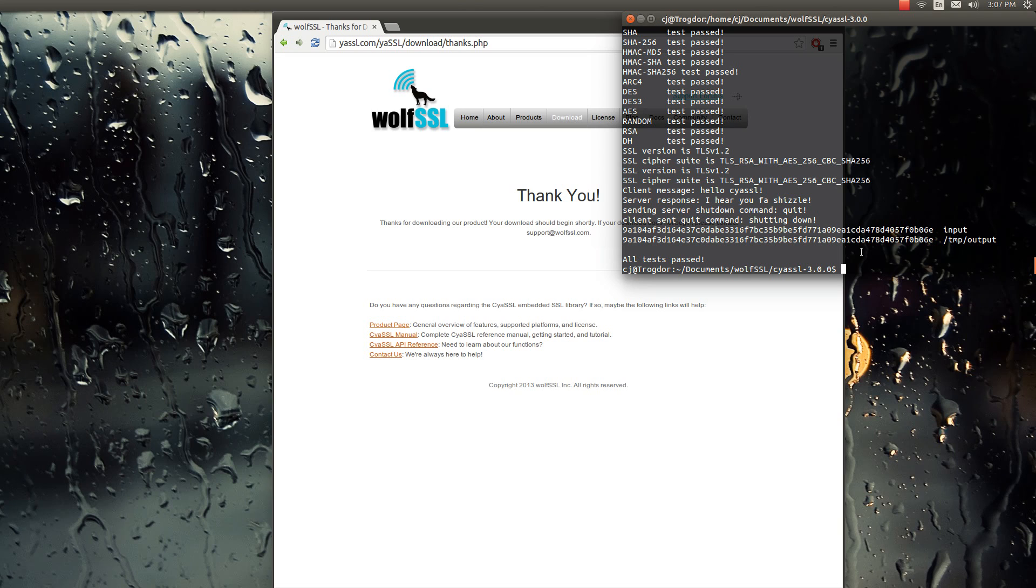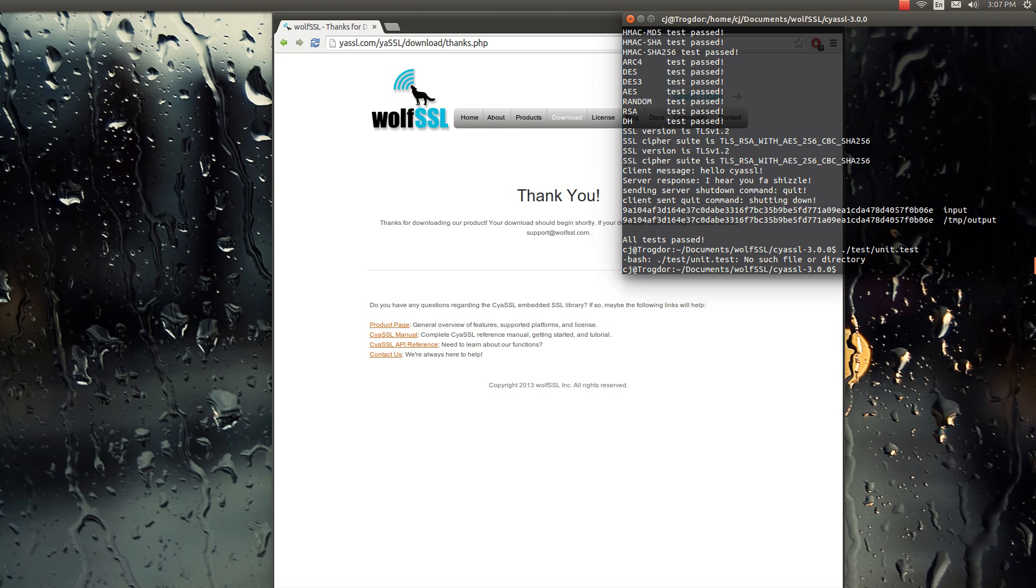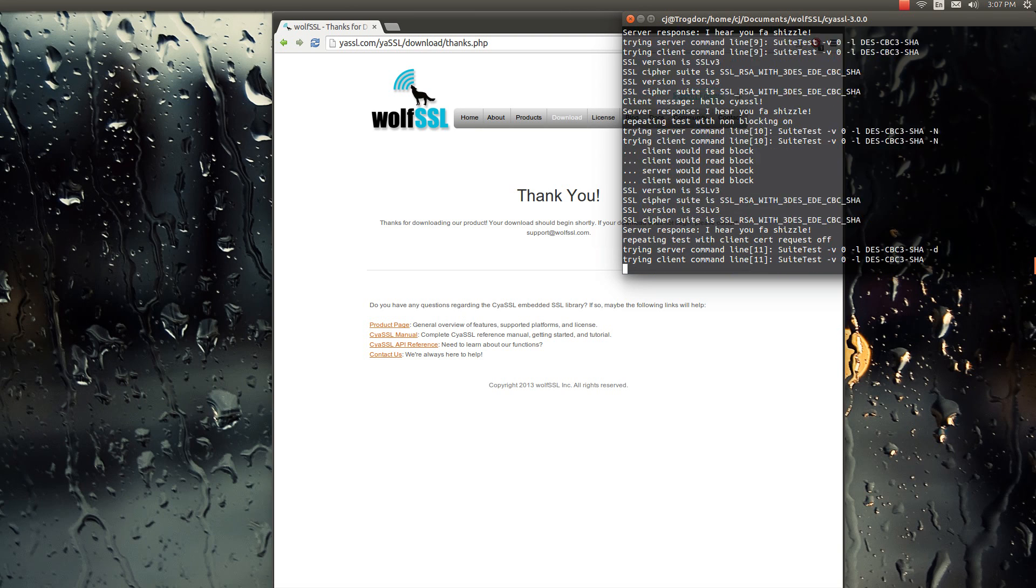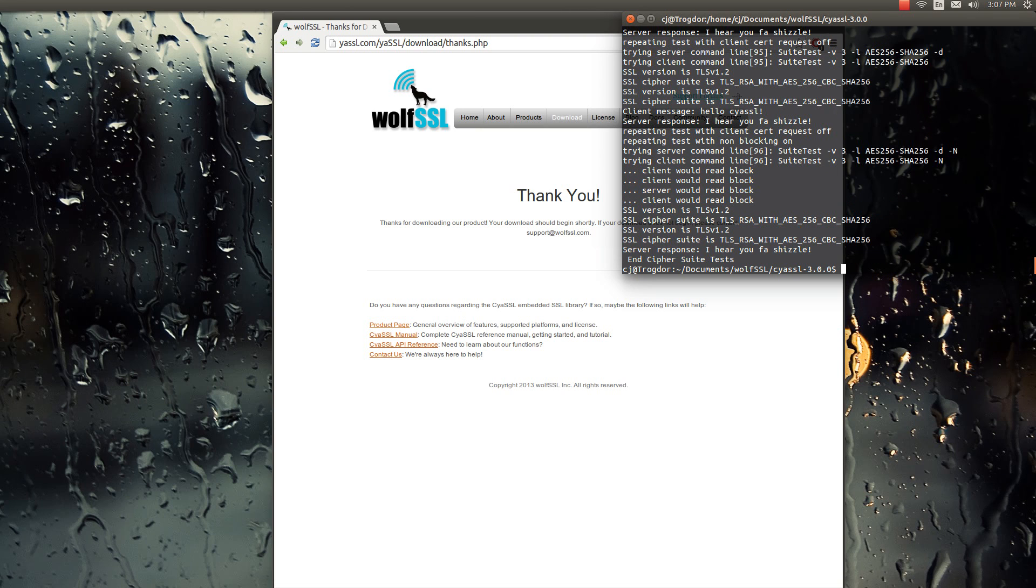And you can also do just the basic API or unit test. And that's unit dot test. Oops. Test. Unit dot test. There we go. So that's just the API tests.